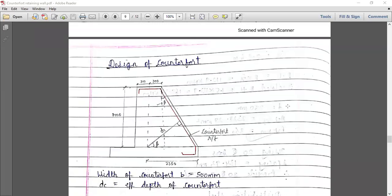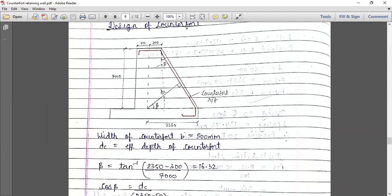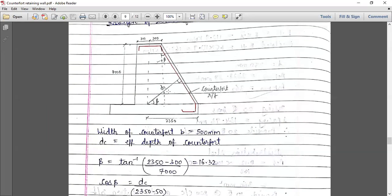We have seen the last step, which is the design of the counterfort. We have already seen this slide. These are the dimensions given in the question. Let us revise what we have done in the design of the counterfort. First, we have to find out the effective depth of the counterfort. To find this, we require the angle beta. That is the reason we have first calculated beta.